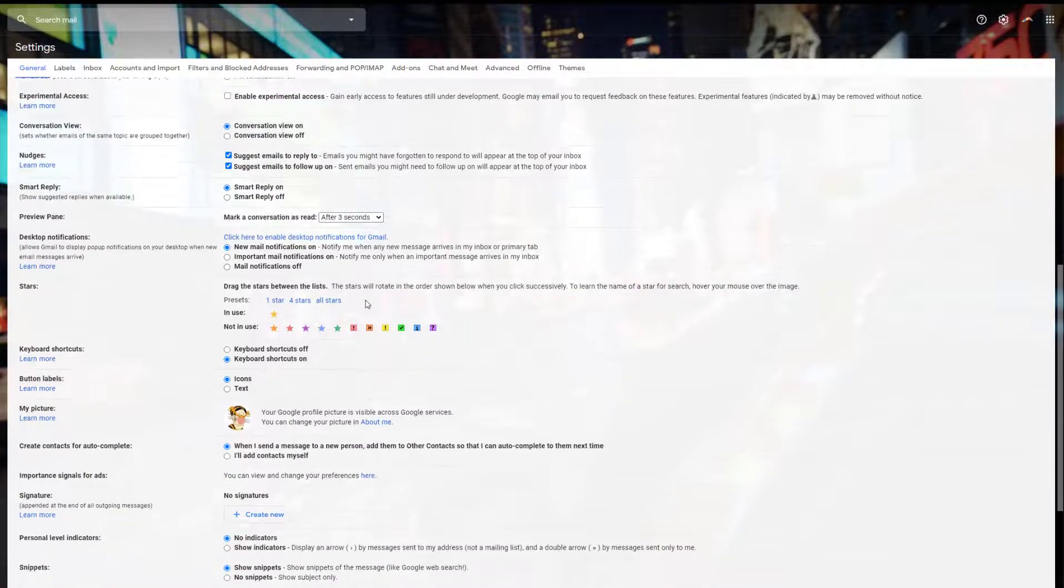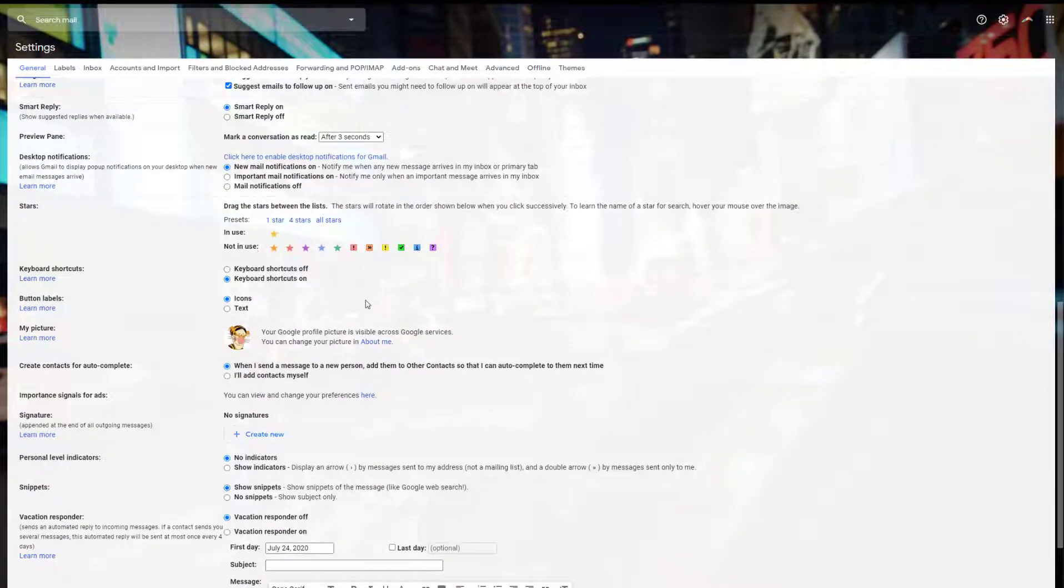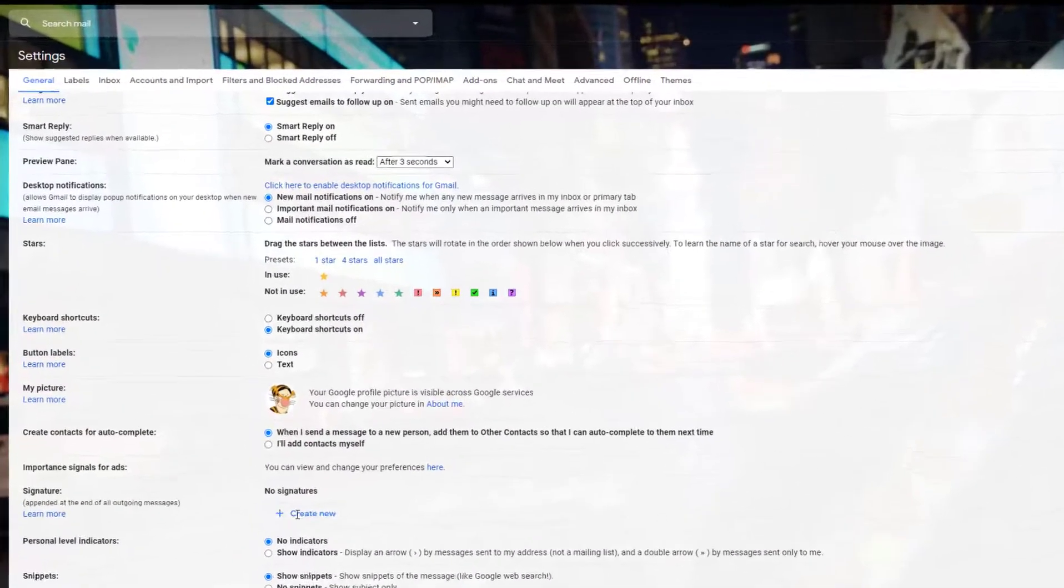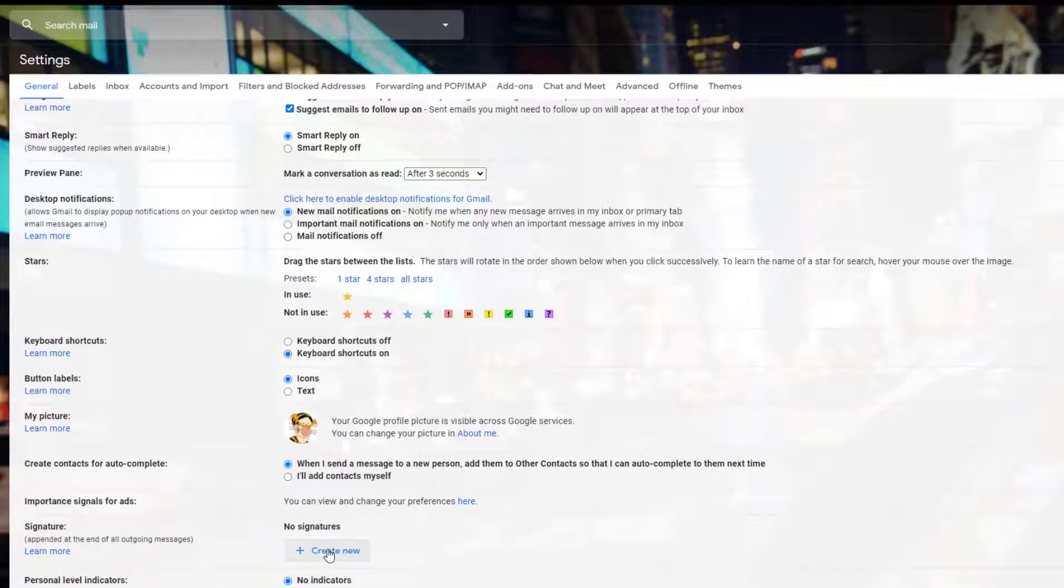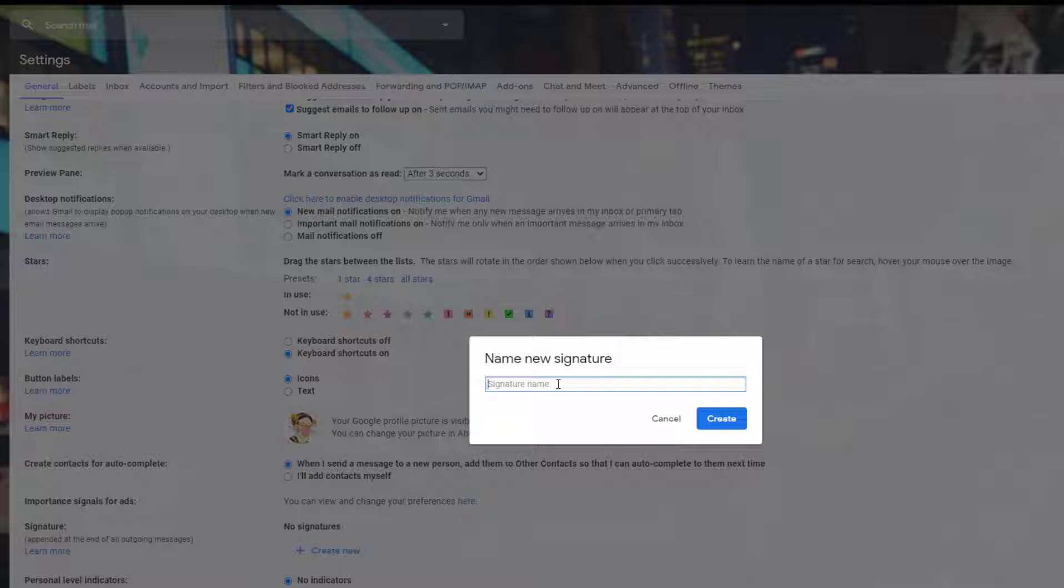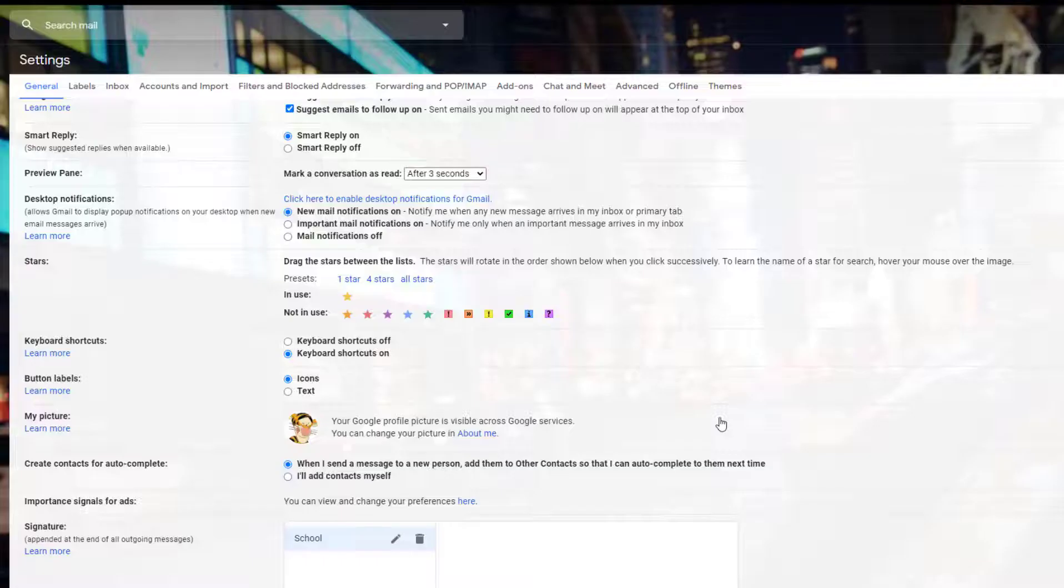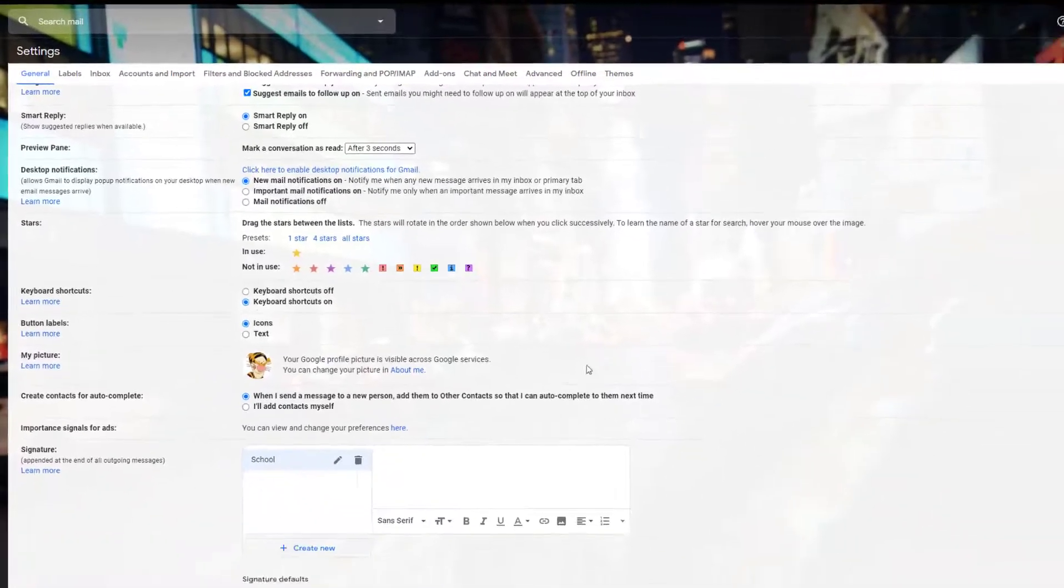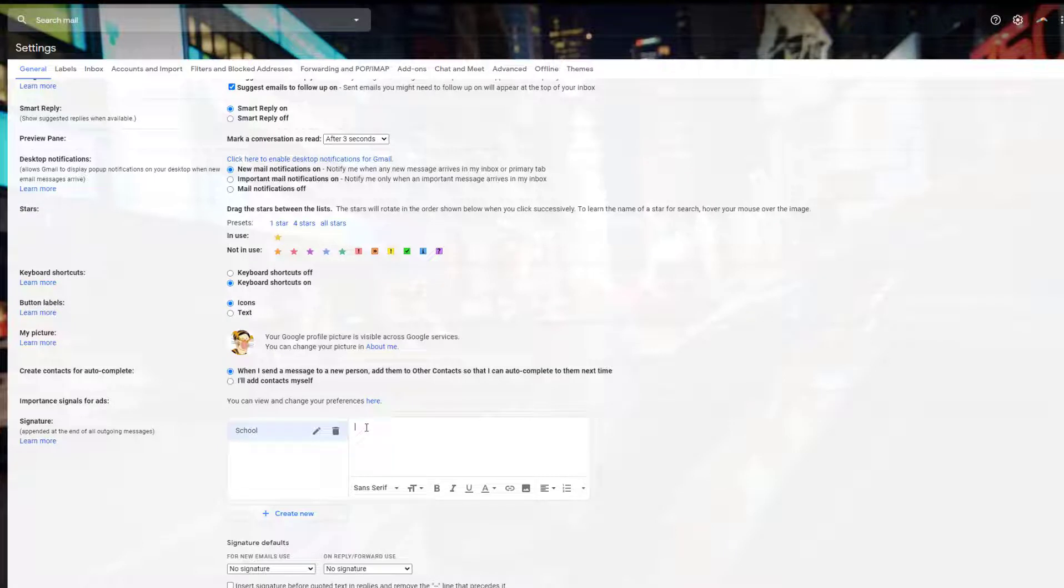Next, scroll down to where it says signature. Click create new and then type in your signature name. This is for school, so type in school, then click create. You'll see one that says school. You can create another one for something else if you'd like. You will always have your first and last name.